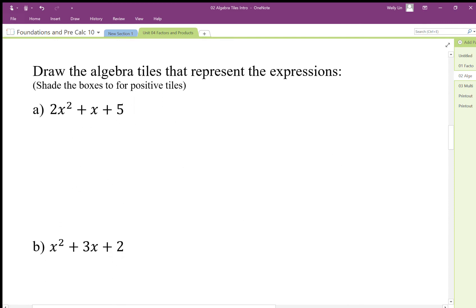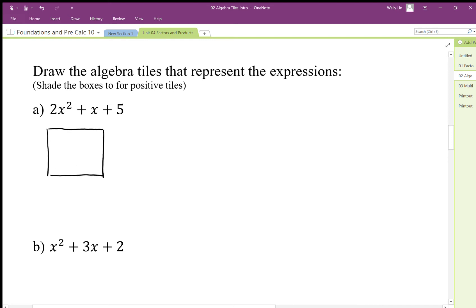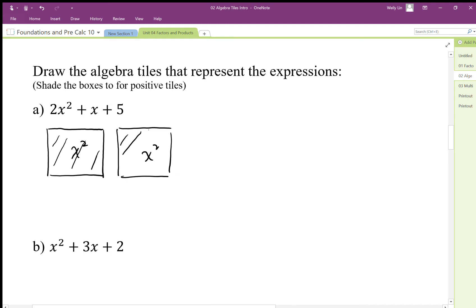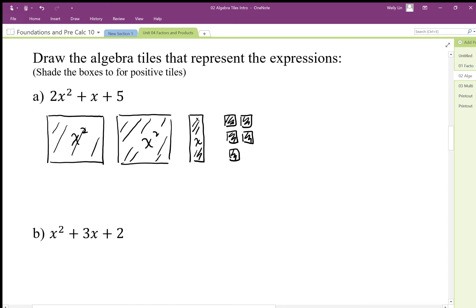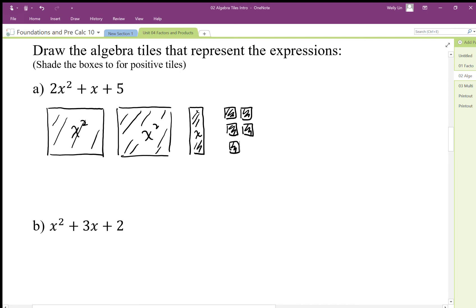When we want to show these expressions with tiles, we'll draw shaded tiles as positive and white tiles as negative, since we may not have color. So for 2x², we shade two large squares. For the x tile, we use a different shape and shade it for positive. Then for five ones tiles, they are a different term, so we use a different shape, and we draw five of those.